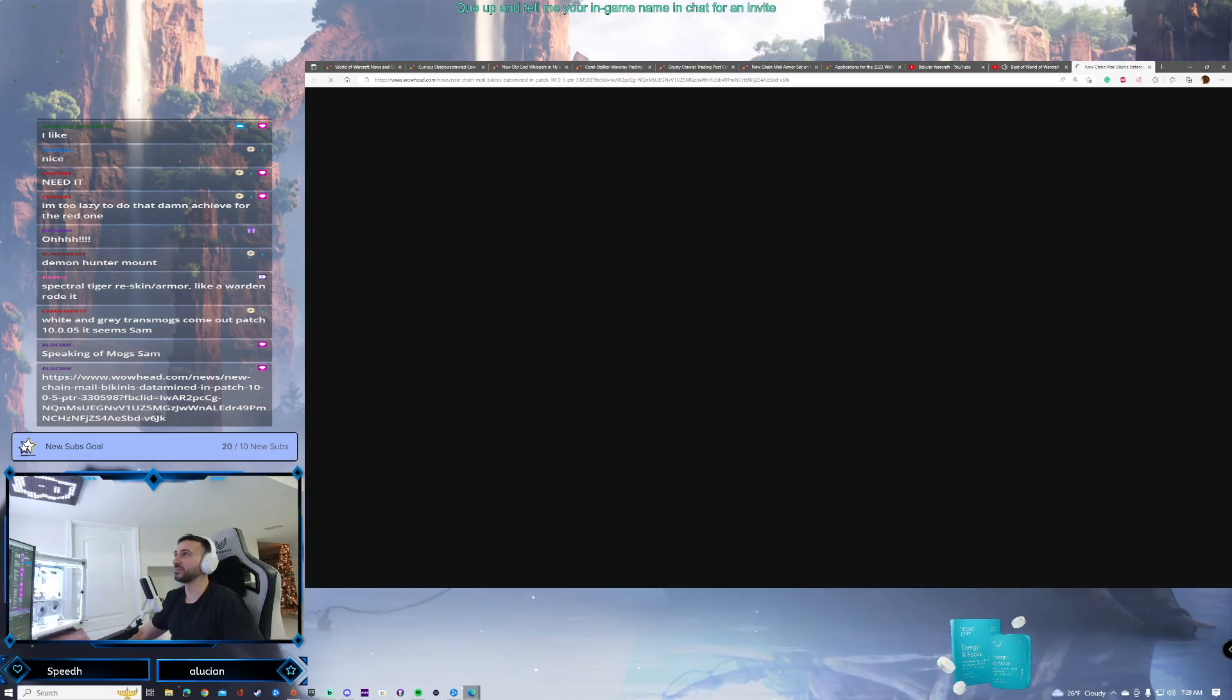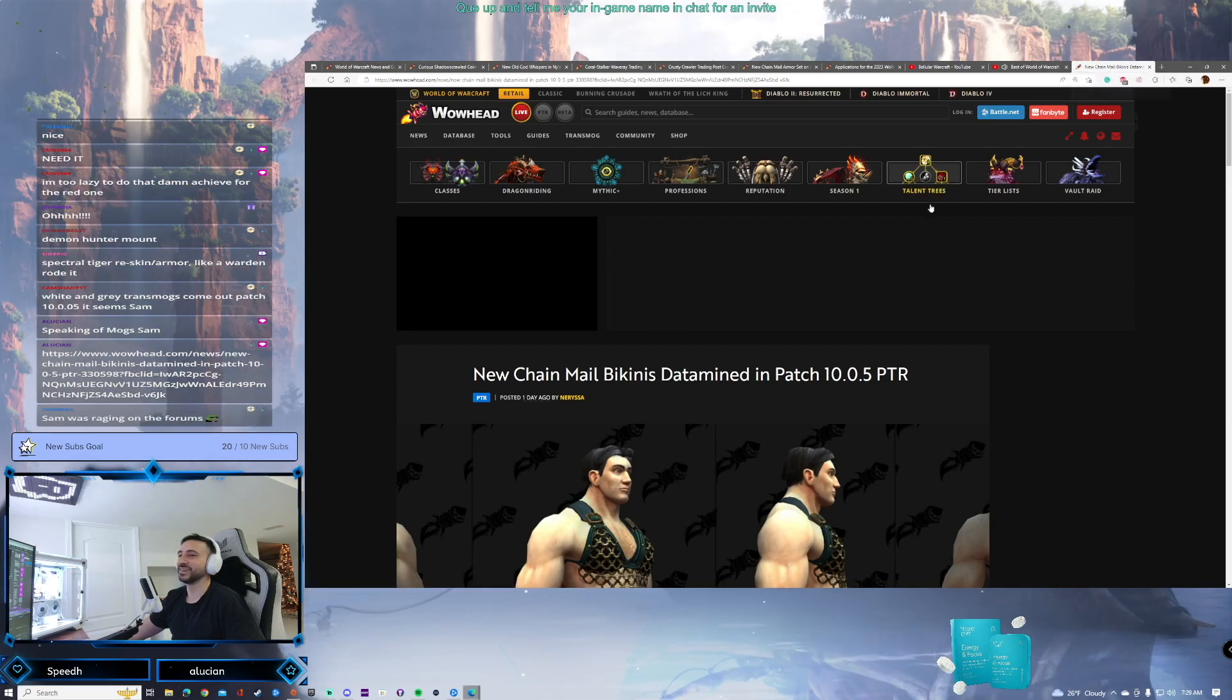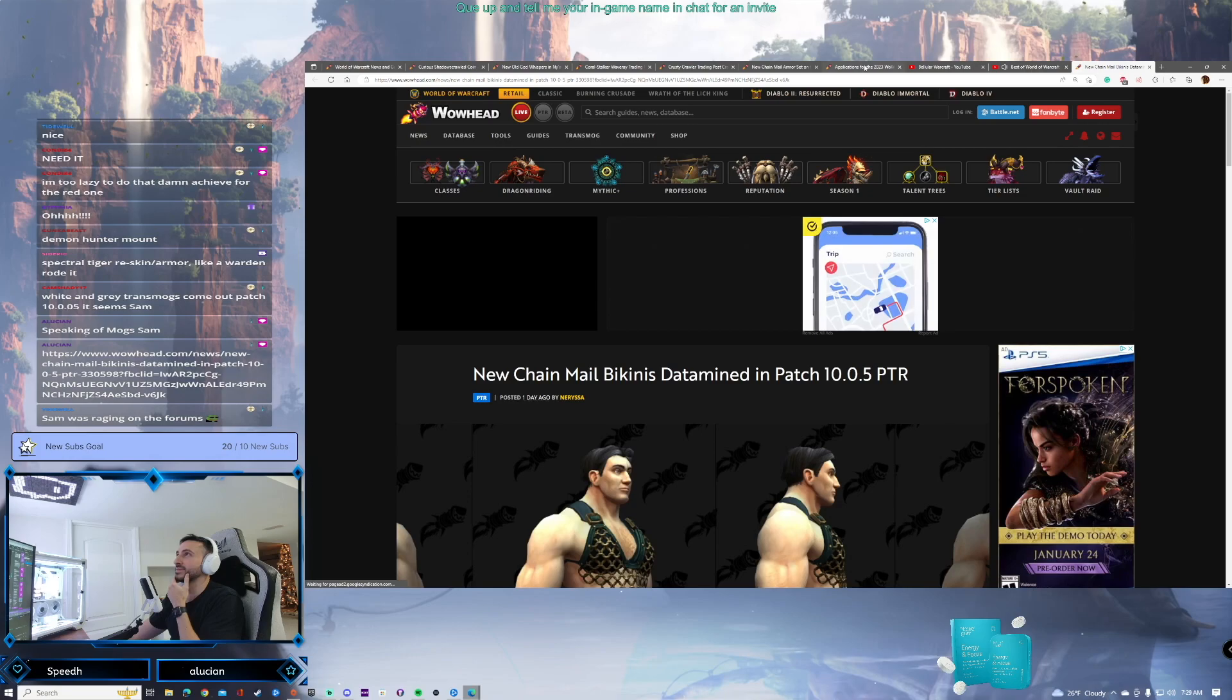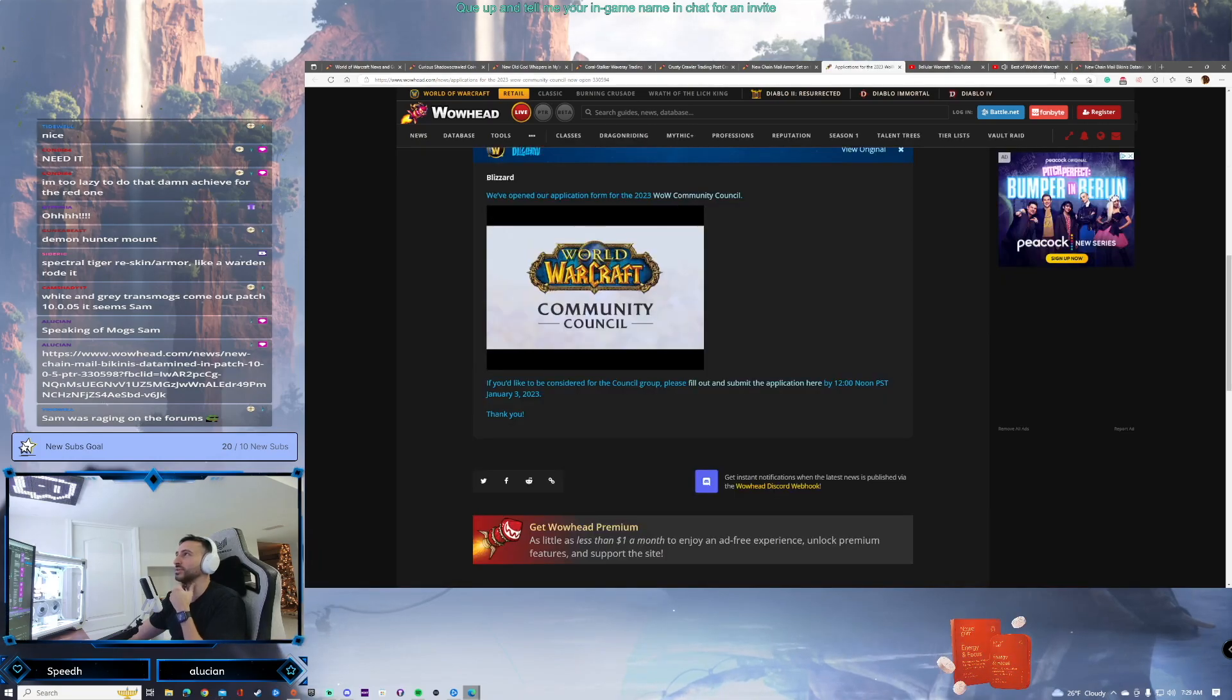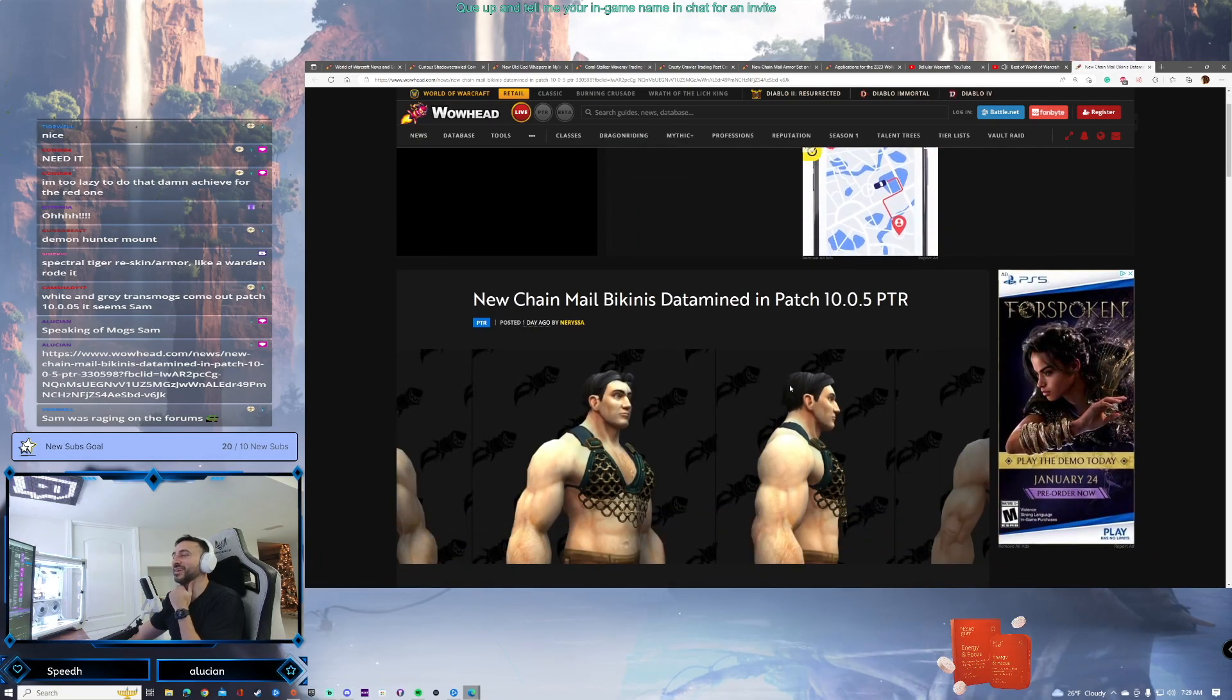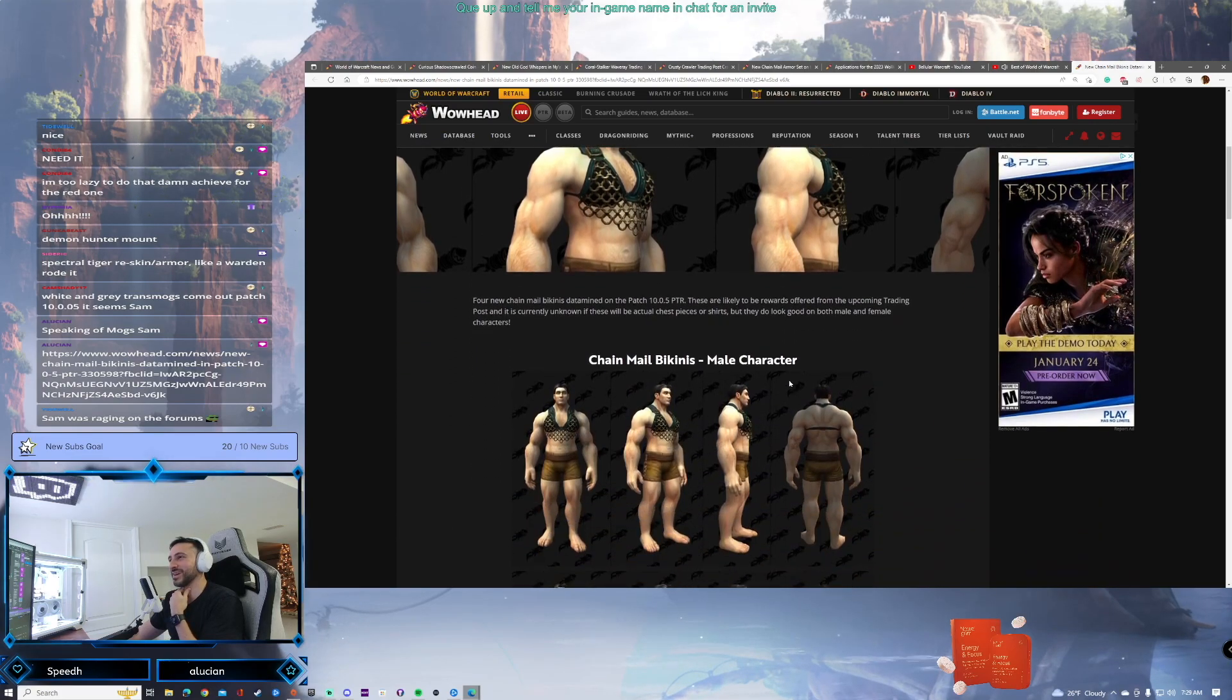Is this the chainmail bikini? I did see this. Speaking of mogs, yeah. Sorry, back to what we were talking about. But yeah, so the Community Council, it is what it is. If you want to join it, you can join it. Speaking of transmog, yeah, there's this one too. Yeah, baby.